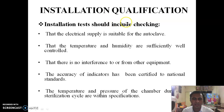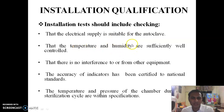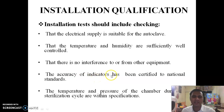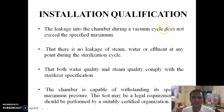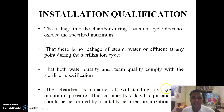Installation qualification should include checks that: the electrical supply is suitable for the autoclave; temperature and humidity are sufficiently well controlled; there is no interference with other equipment; accuracy of indicators has been certified to national standards; temperature and pressure of the chamber during a sterilization cycle are within specifications; leakage into the chamber during a vacuum cycle does not exceed the specified maximum; there is no leakage of steam, water, or effluent at any point; water quality and steam quality comply with sterilizer specifications; and the chamber is capable of withstanding its specified maximum pressure.